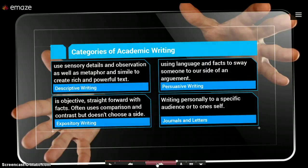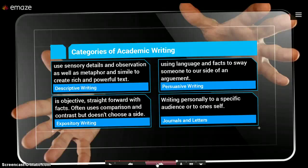Here are a couple of the categories of academic writing that we'll be focusing on: descriptive writing, persuasive writing, expository writing, and journals and letters. Descriptive writing is when we use our sensory details, such as touch, smell, sight, etc., and when we start to form observations. With those observations, we start to get really rich and powerful text, because we're using our details. This is where metaphor and simile become very important.